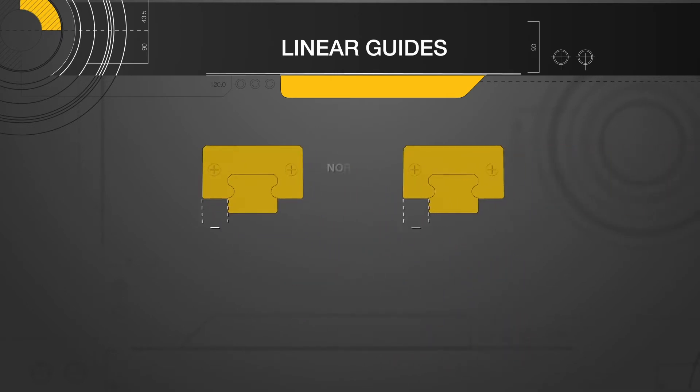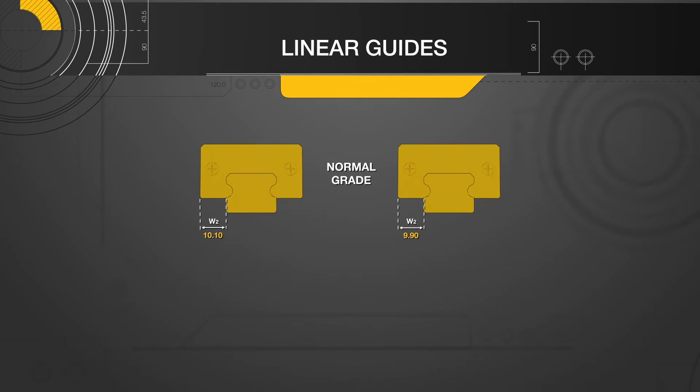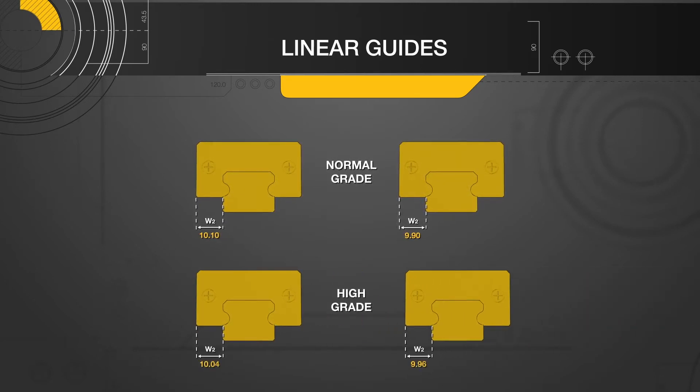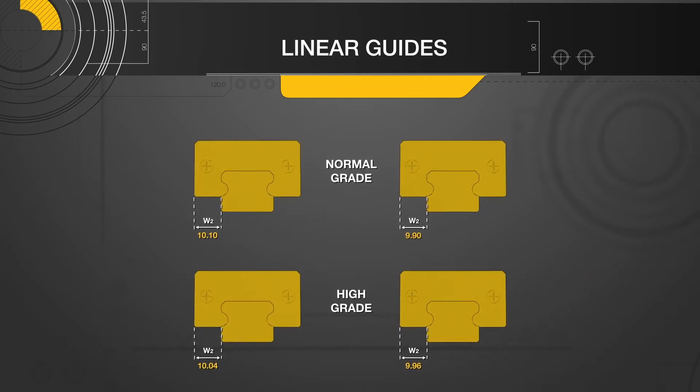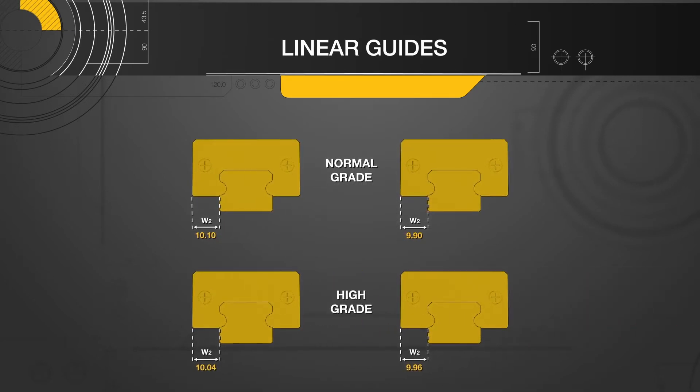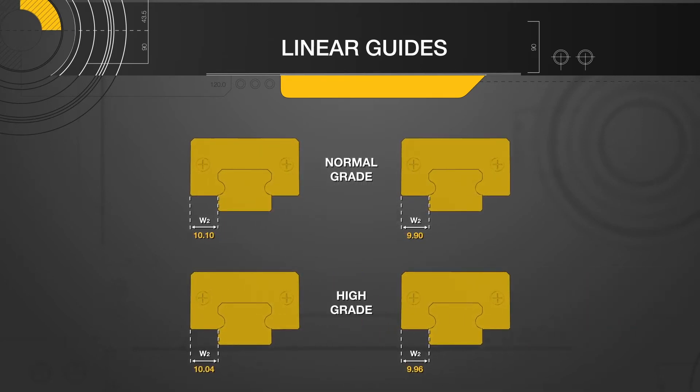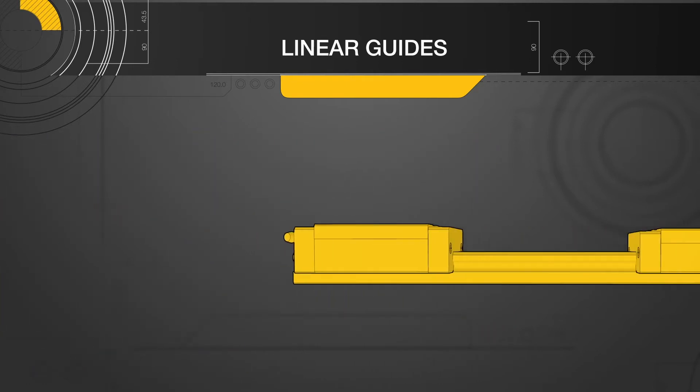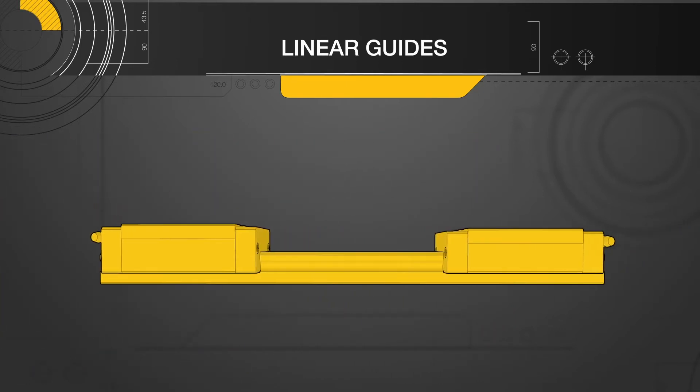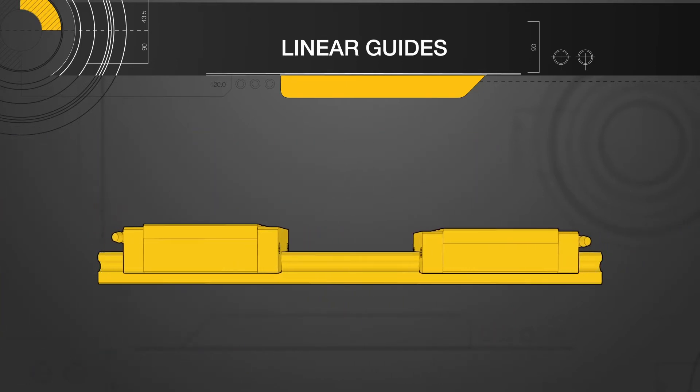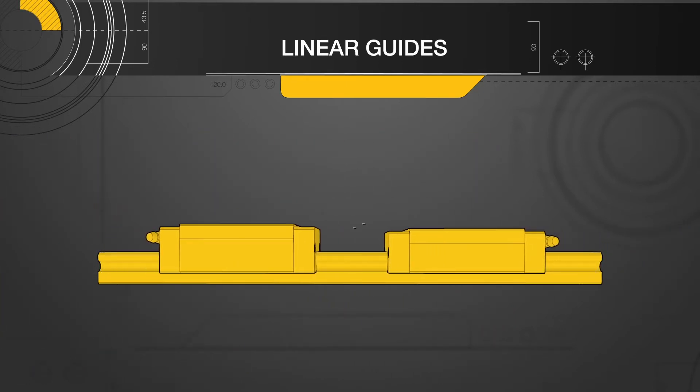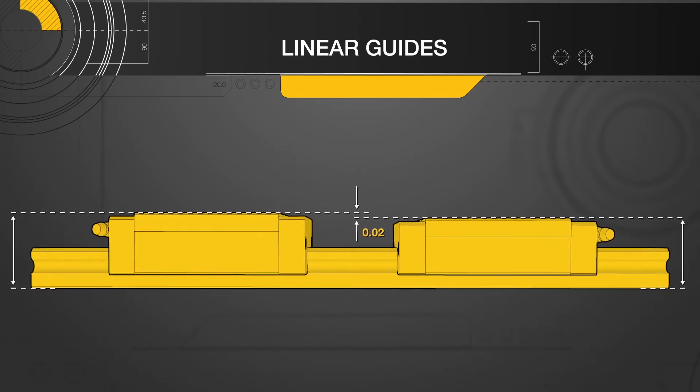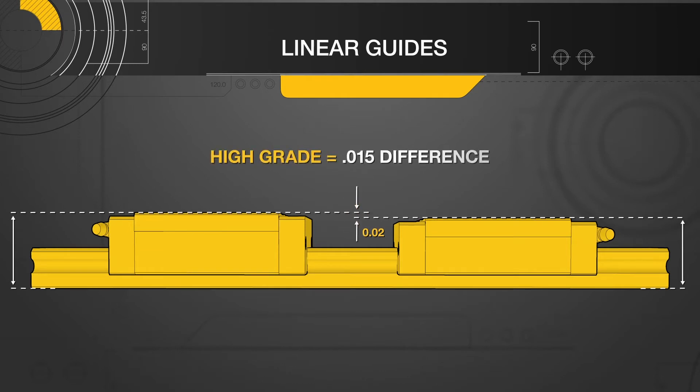Standard grade guides have a looser dimensional tolerance than high grade guides for the height and W2 dimensions. The next specification describes the dimensional variation for linear blocks on the same rail assembly. The difference between height and W2 dimensions will be within a smaller margin for a high grade linear guide than a standard grade guide.